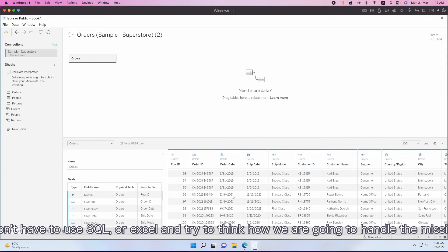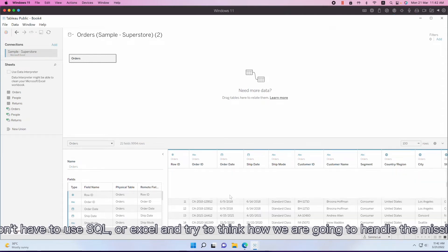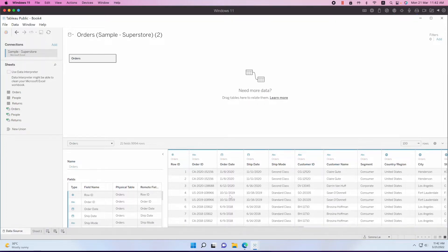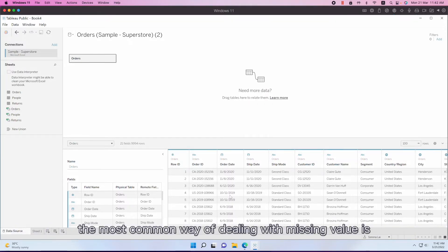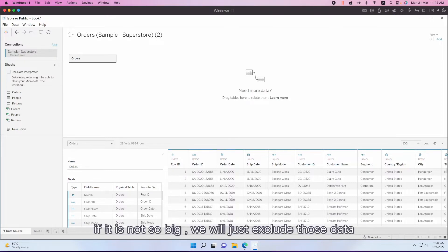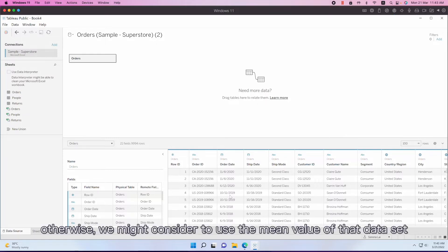So we don't have to use SQL or Excel to think about how we're going to handle the missing values. The most common way of handling missing values is, if it's not so big, we will just exclude those data. Otherwise we might consider using the mean of that dataset.